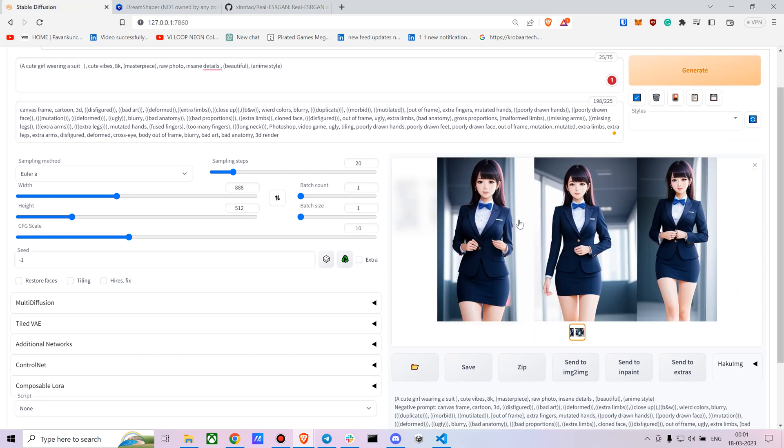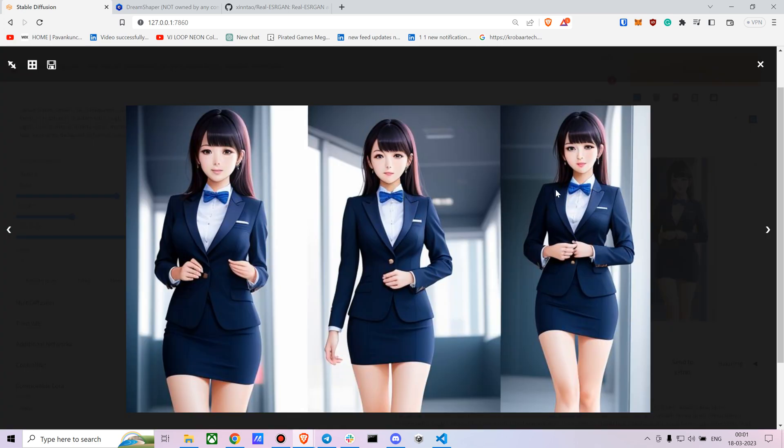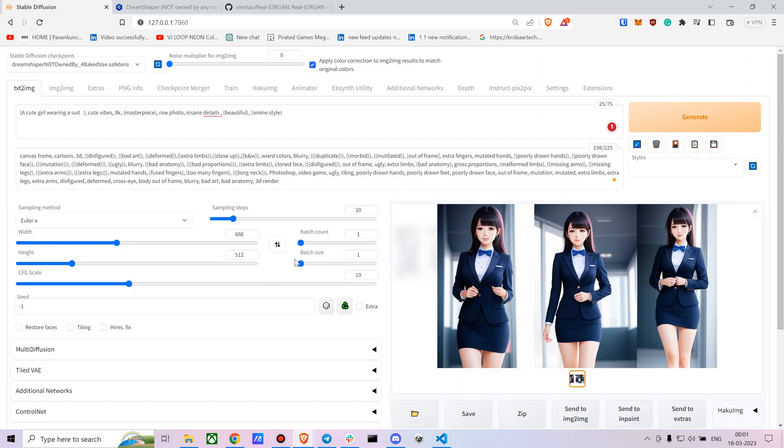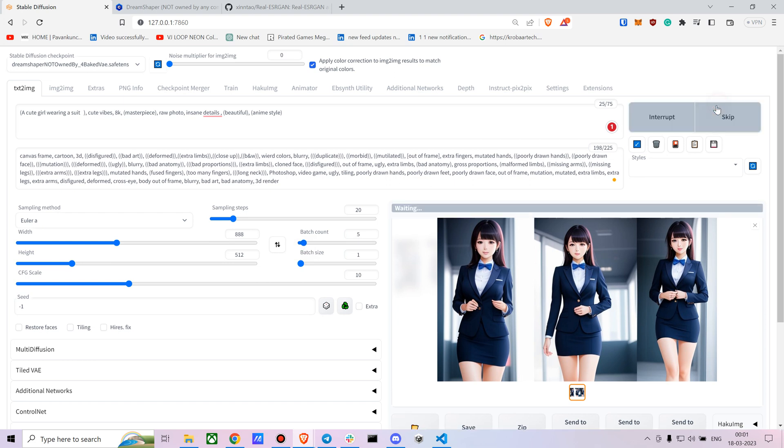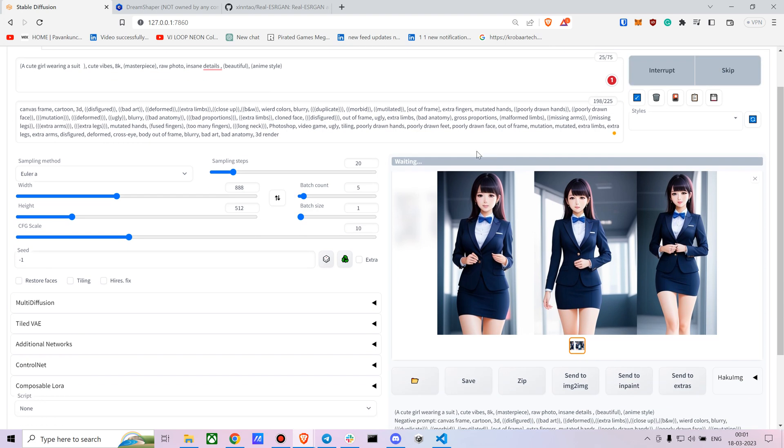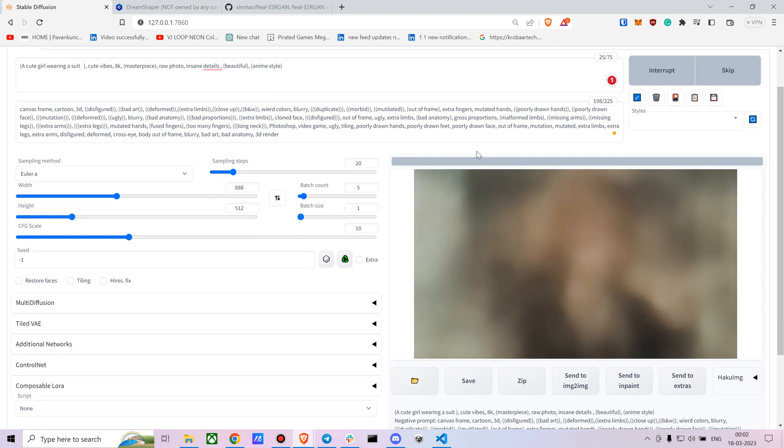So yeah, it looks really interesting. If you don't want these side-by-side photos, you can try to create a couple of batches of it. Let's do five images and see how it looks.